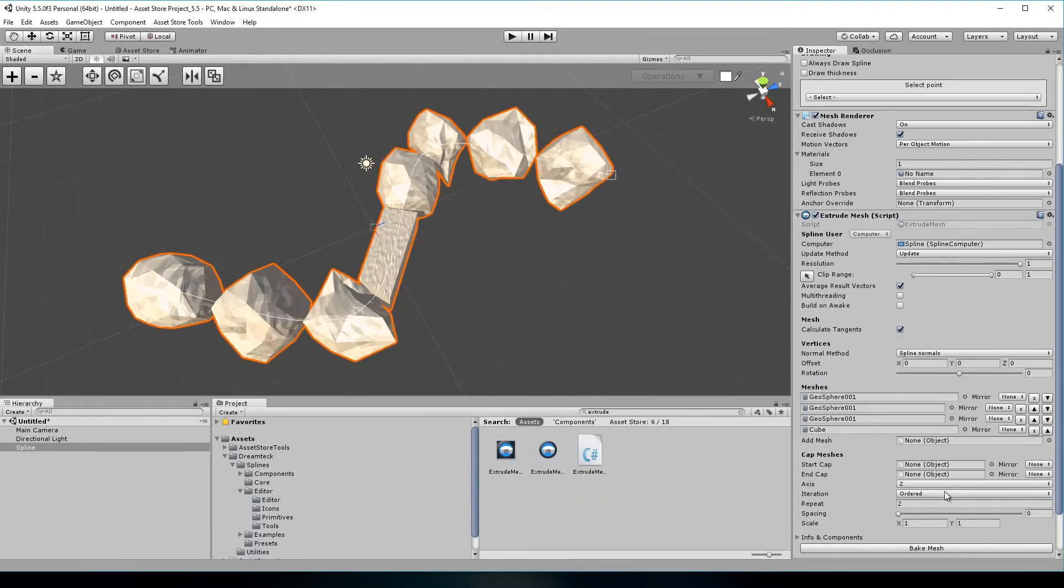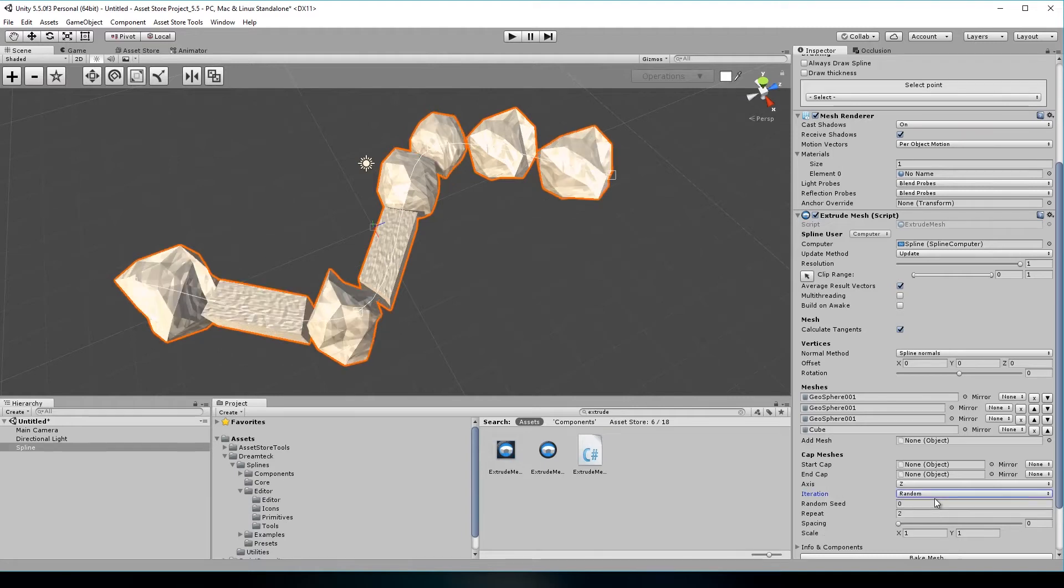There are two iteration modes. Ordered will iterate through the meshes in the order they're added and random will use a random seed to pick which mesh to use.